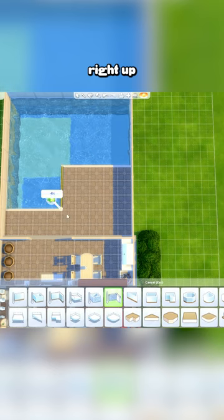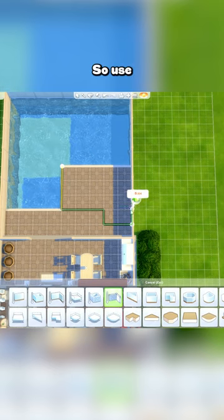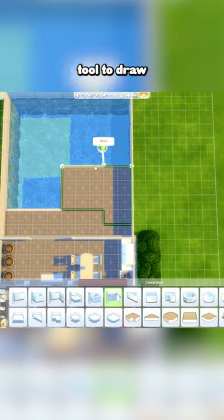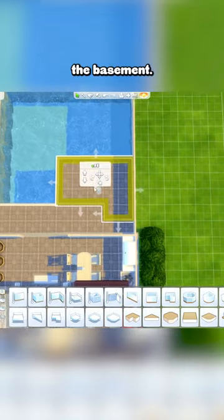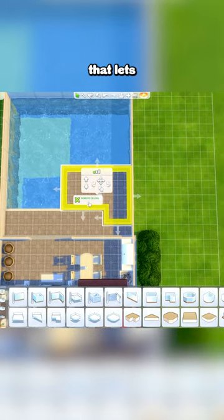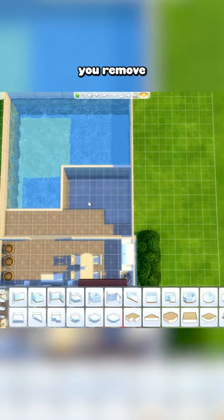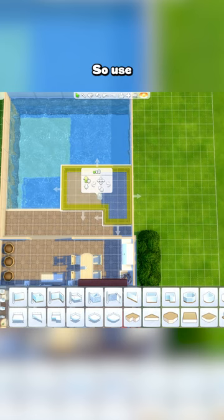To get it right up to the edge of the pool, you need to draw a basement. Use the basement tool to draw your room, and then when you click on the basement, you should see a yellow rectangle that lets you remove the ceiling. And now we are going to utilize the platform tool.